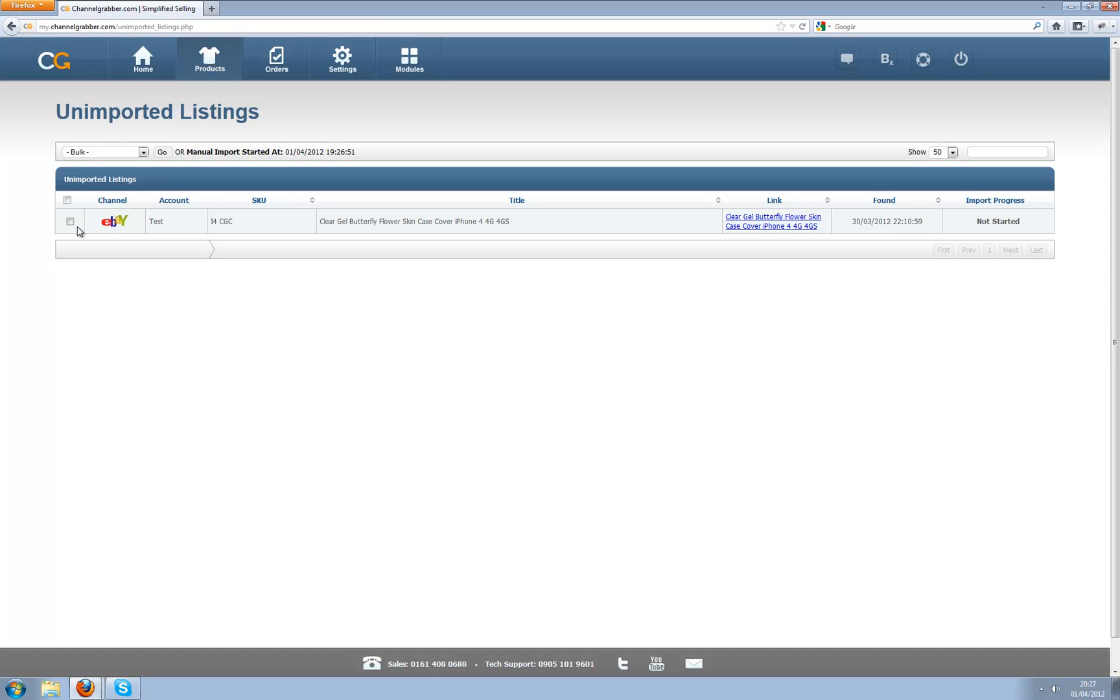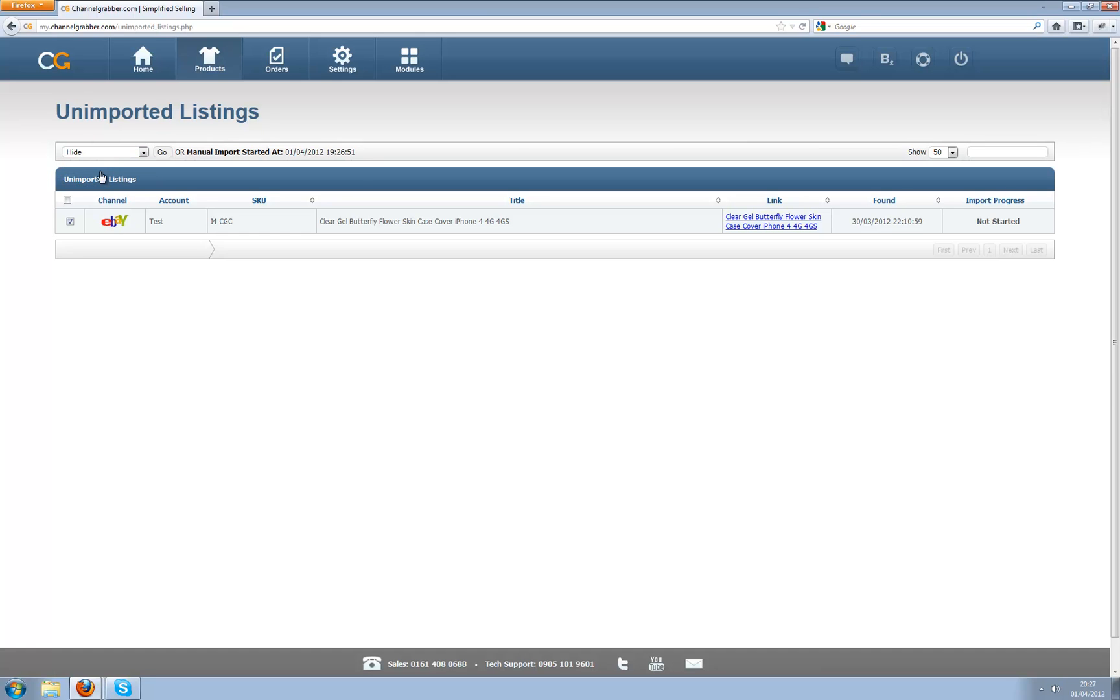So now you have two options. I can select one of these listings here which has not been imported and I can choose to either hide it or import it.